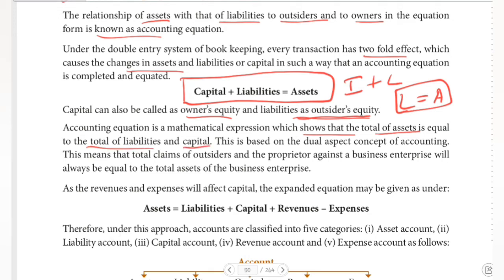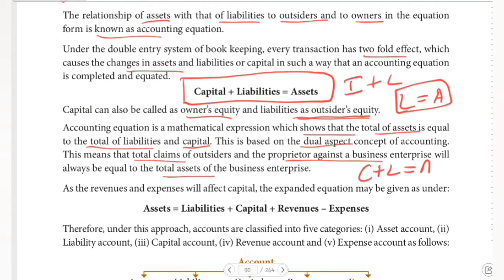This is based on the dual aspect concept of accounting. This means that total claims of outsiders and the proprietor against a business enterprise will always be equal to the total assets of the business enterprise. So Capital plus Liabilities is always equal to Assets.